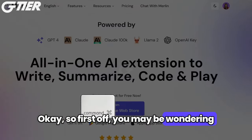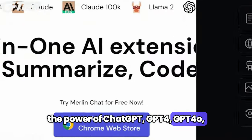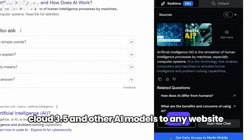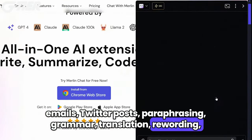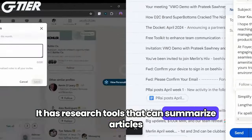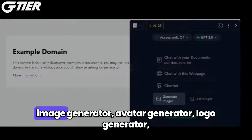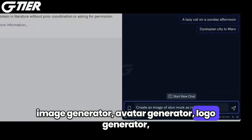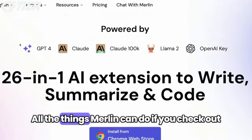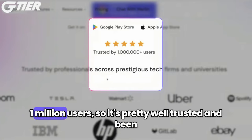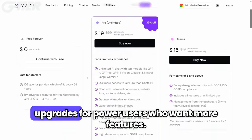So first off you may be wondering, what the heck even is Merlin AI? Well, it's an AI-powered browser extension that brings the power of ChatGPT, GPT-4, GPT-4O, Claude 3.5, and other AI models to any website. It has writing tools to help with emails, Twitter posts, paraphrasing, grammar, translation, rewording, blog posts, comments, essays, and more. It has research tools that can summarize articles and videos, get transcripts, help you code, and work as an AI content and plagiarism detector. It has image tools including an image generator, avatar generator, logo generator, and even a tattoo art generator. In total, it has over 70 AI tools. It's a behemoth. If you check out the extension store, you will see that it has over 1 million users, so it's pretty well-trusted and been in the game for some time now. There's a totally free version available with paid upgrades for power users who want more features.